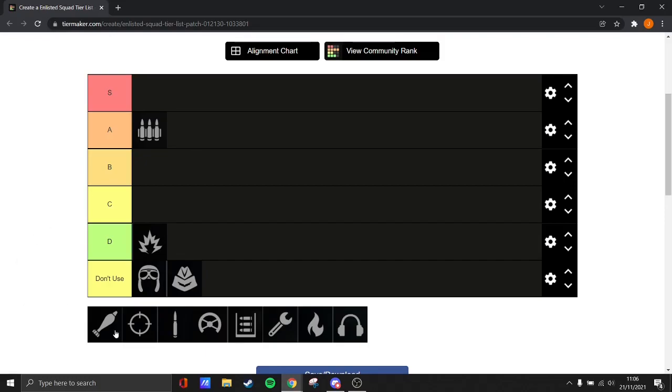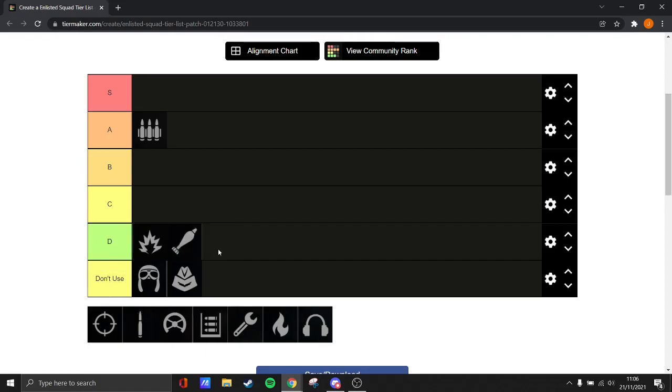Mortars, easy one, because it's awful. In my opinion, I think I put it as the worst class in the game, so there's no surprise why it's on D.